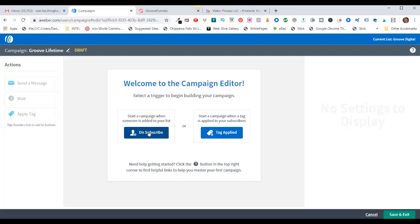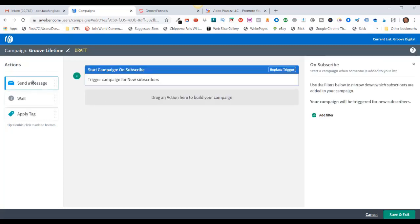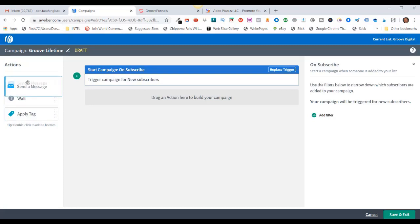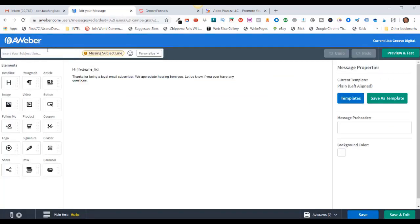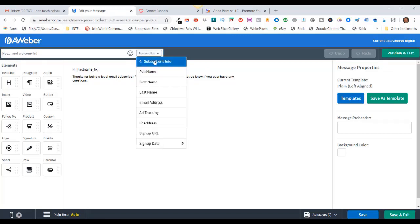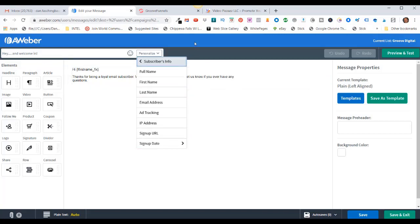Click on Subscribe. Now you can send a message, add a wait sequence, or apply tags. I'm going to send a message, so I'll click on this and drag it in here. Then come over here and click on Create a Message. I'm going to use the drag and drop email builder. Here is our subject line — I can put in something like 'Hey and welcome in.' I could also use the pull-down here, and if I collected information about the subscriber I could add in those tags.